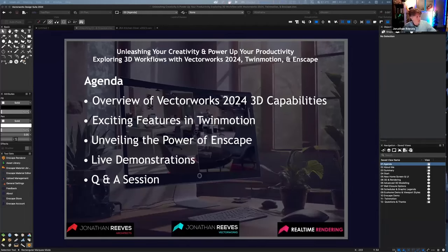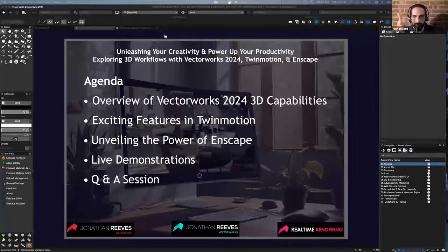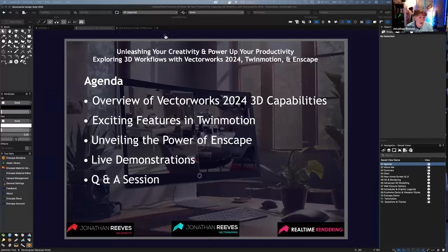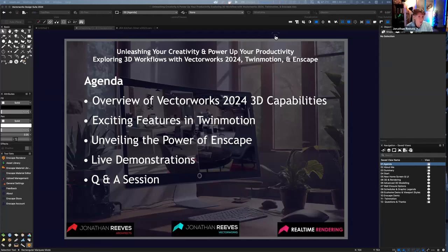Thank you so much for the introduction. I've called my talk Unleashing Your Creativity and Powering Up Your Productivity: Exploring 3D Workflows with Vectorworks 2024, Twinmotion, and Enscape. Within the timescale available, I'd like to cover some of the 3D capabilities of Vectorworks, touch on some exciting features of Twinmotion, and unveil the power of Enscape, which is now on the Mac for the first time fairly recently.